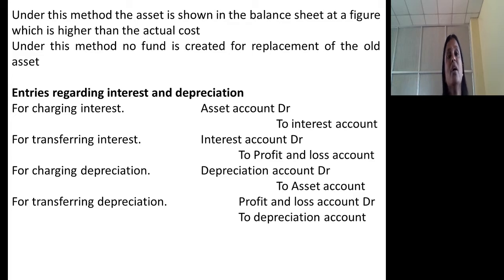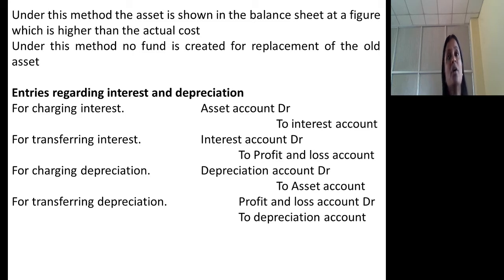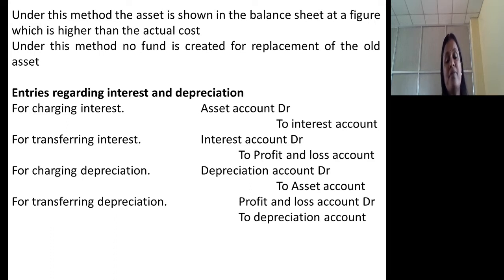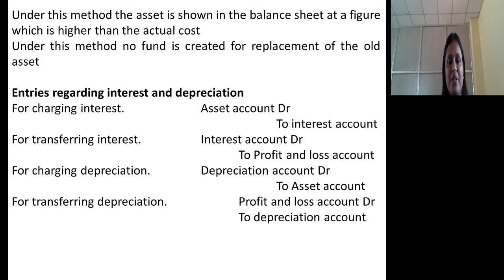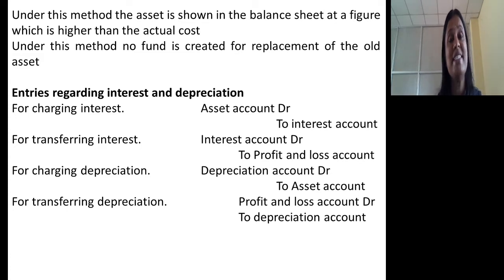Under this method, there are two separate extra entries to pass every year — for charging interest and for transferring interest — in addition to charging depreciation and transferring depreciation. For charging interest, the asset account should be debited and the interest account should be credited, because interest is considered as income. For transferring interest to profit and loss account, debit the interest account and credit the profit and loss account. For charging depreciation, debit the depreciation account and credit the asset account. For transferring depreciation, debit the profit and loss account and credit the depreciation account.